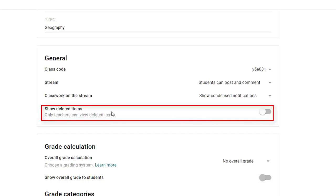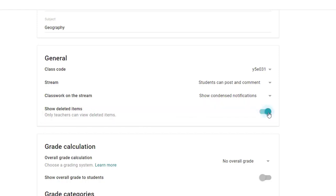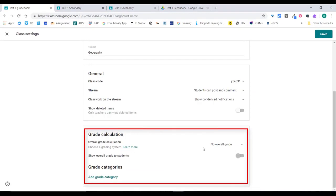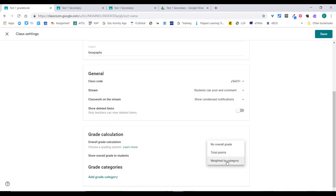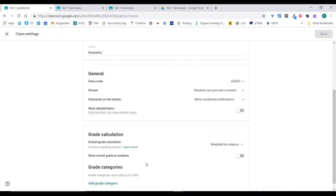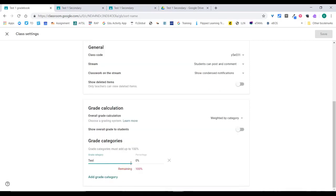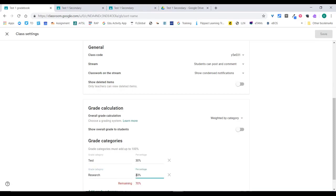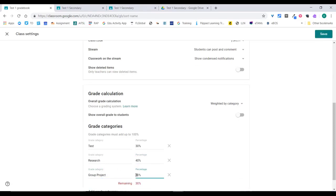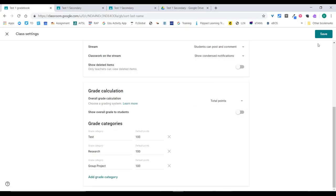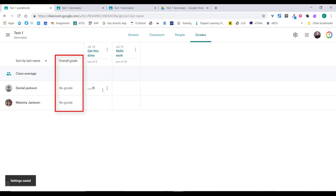You can also choose whether to see items you've deleted — if you want to see them you can then restore them. For grade calculation in your grade book, you can choose a grading system: no overall grade, total points, or weighted by category. If you choose weighted by category, you add grade categories that need to add up to 100% — for example, Test at 30%, Research at 40%, and Group Project at 30%. I personally prefer total points. Click save, and the overall grade will appear based on the marks you enter.